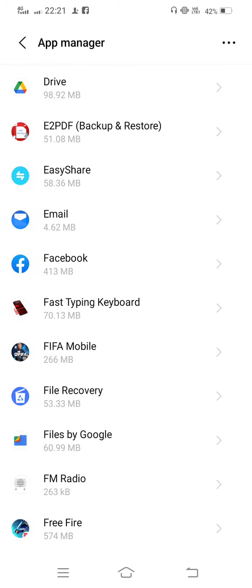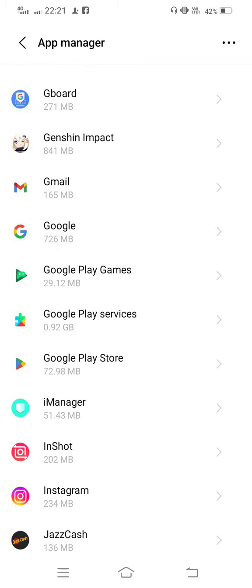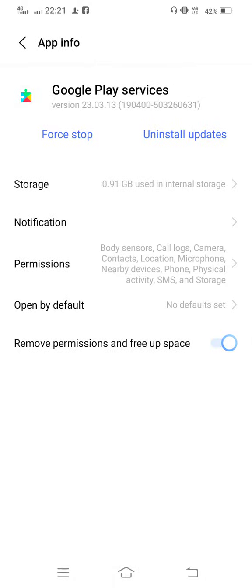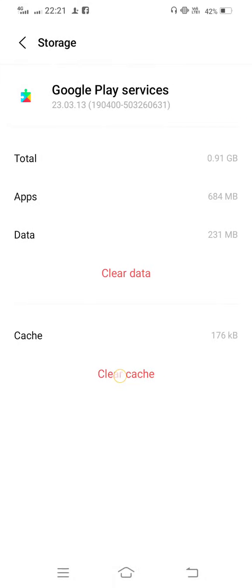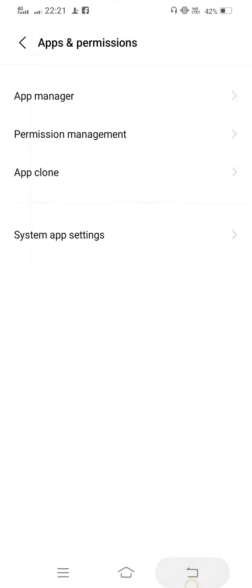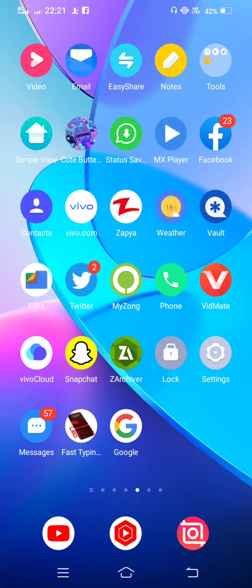And now scroll down and find out Google Play Services. Go to Storage, clear cache, and now move back to your mobile screen. Go to your security and restart your mobile phone.